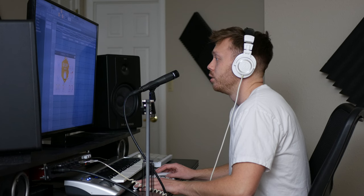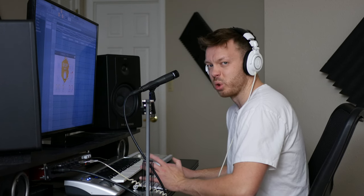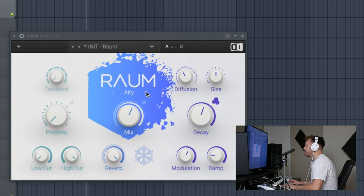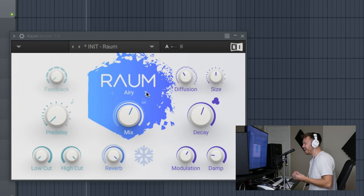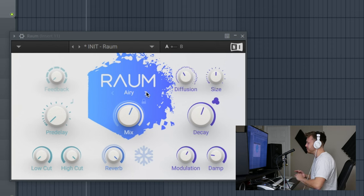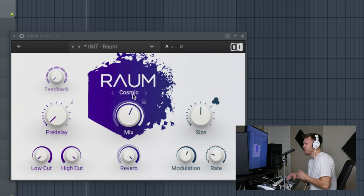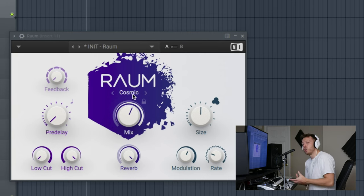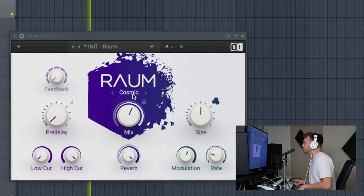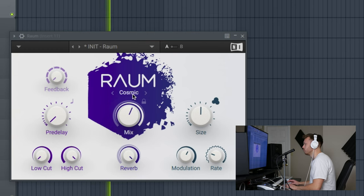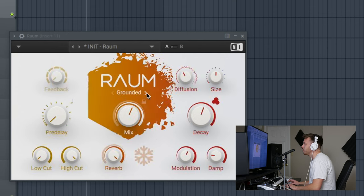You've got Grounded, which is basically like a real room - it's pretty straightforward. Airy is a little bit more fake, it's almost like ethereal. It's too good to be true reverb, really. It's bigger, it's more like a hall reverb. And then Cosmic - this is taking some of the unique things about Raum and then making a whole different effect with it, essentially. It's kind of reverb but kind of not, and you lose some of the different functionalities here.